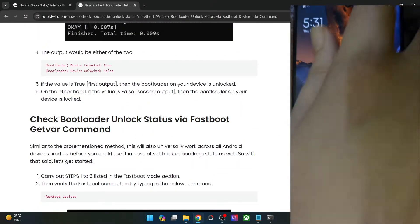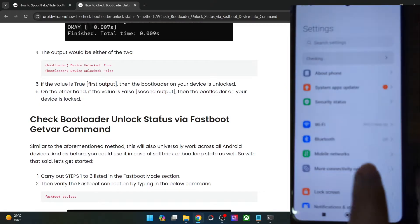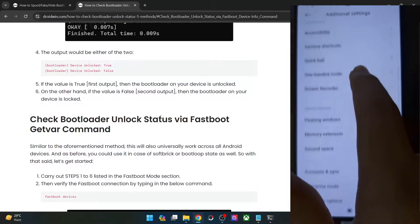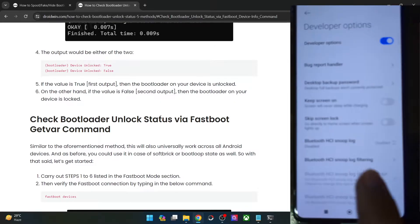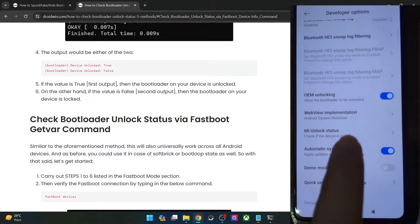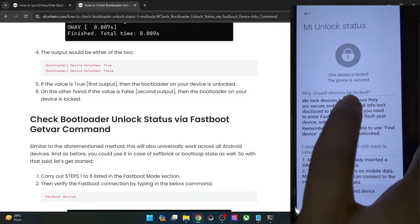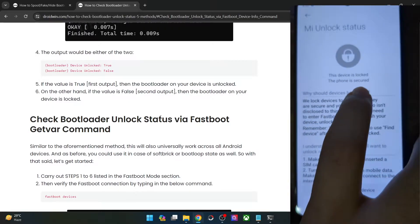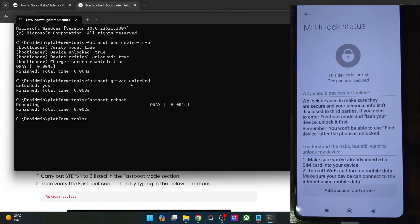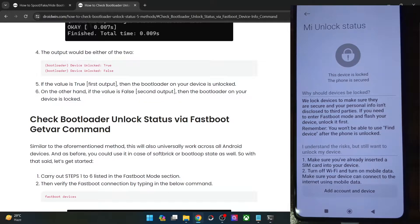Apart from that, you may also hide the unlock status from all third-party or even system apps. So let me go to the settings menu, then additional settings, developer options. As you could see in case of OEM unlocking, it's allowing us to unlock the toggle. Likewise, in the Mi unlock status, it is showing that this device is locked and the phone is secured — signifying that the bootloader is locked. But in fact, the bootloader is currently unlocked on my phone.